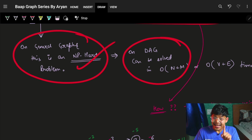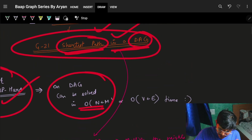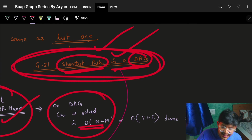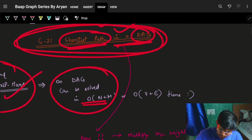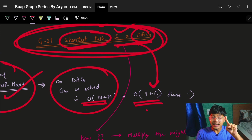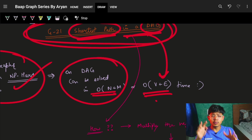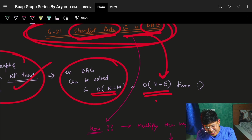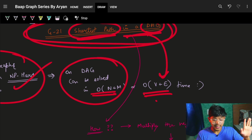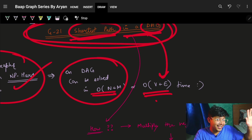To find the longest path in a directed acyclic graph, I can solve it very easily in O(V + E) — the same as we solved the shortest path. I've spoken about this earlier. Please pause and think about how it can be solved in exactly the same way as the shortest path. I've also given a hint.